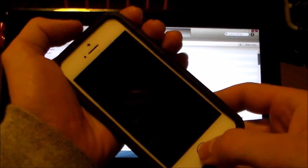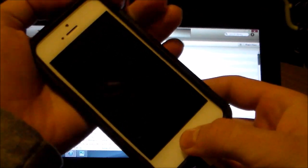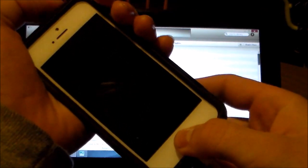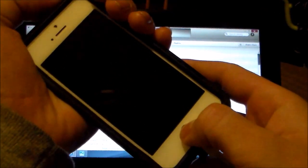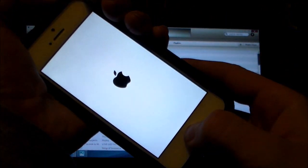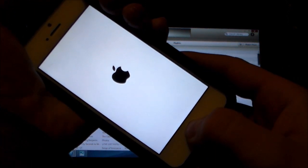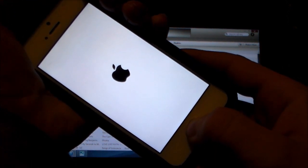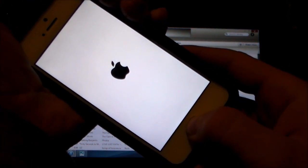What you're going to want to do is hold the home button and the power button until you see a little iTunes logo pop up on your screen. Just keep holding it, it'll go past this screen.